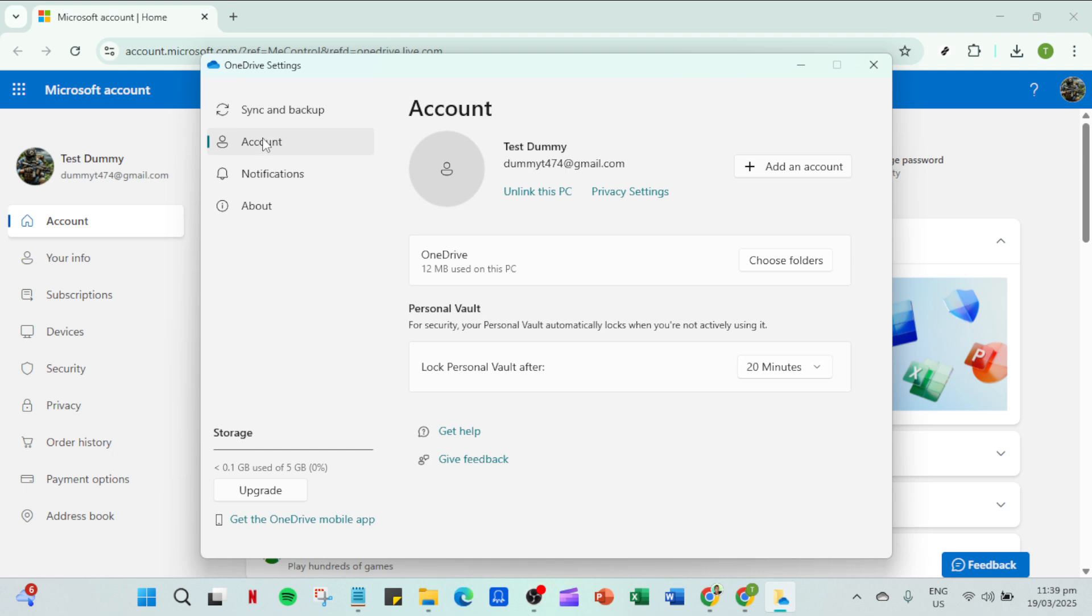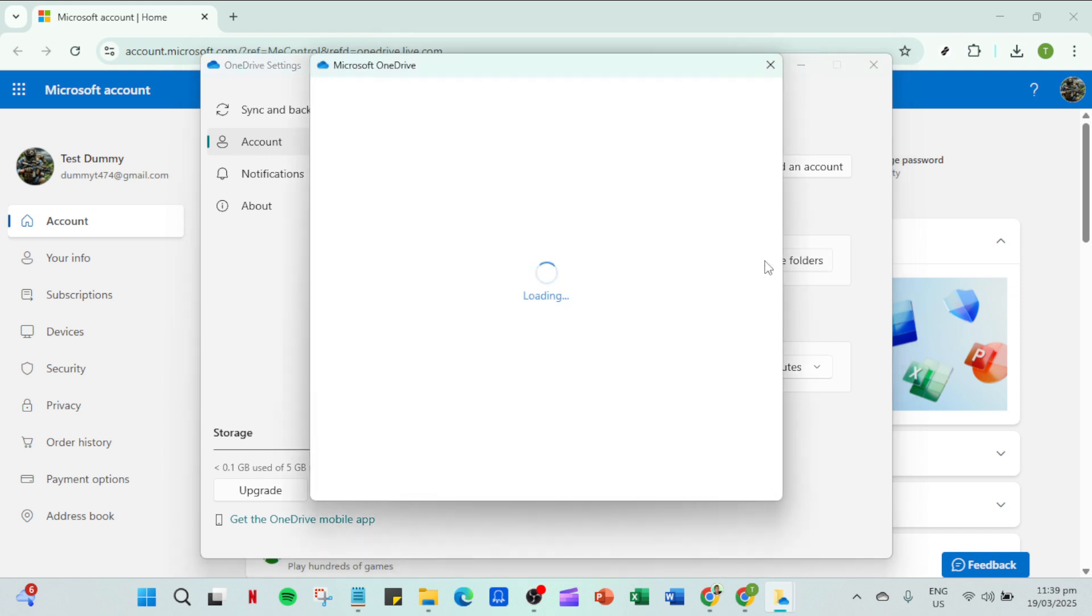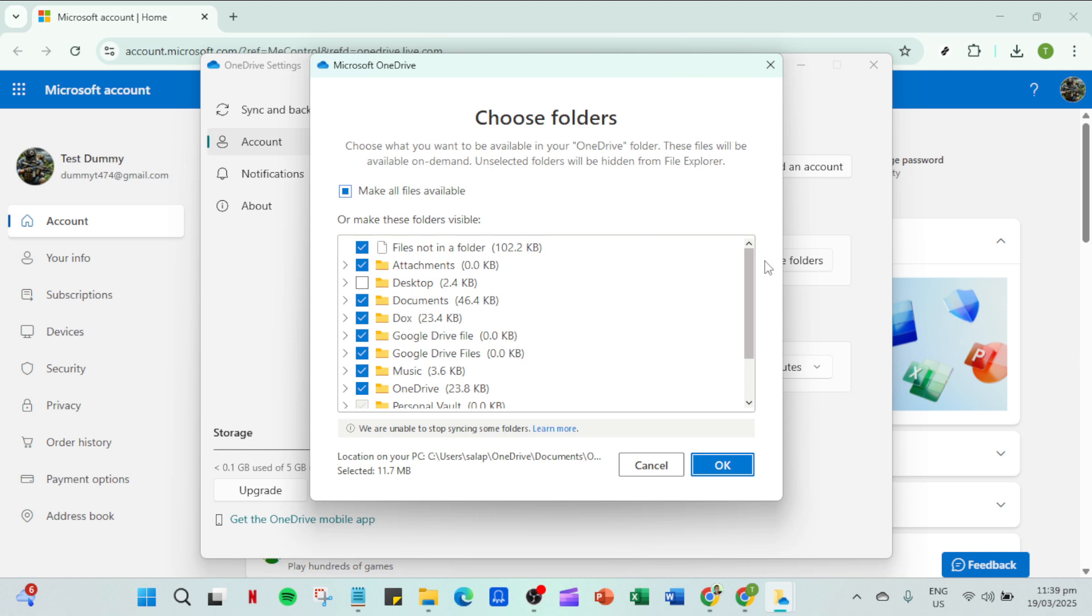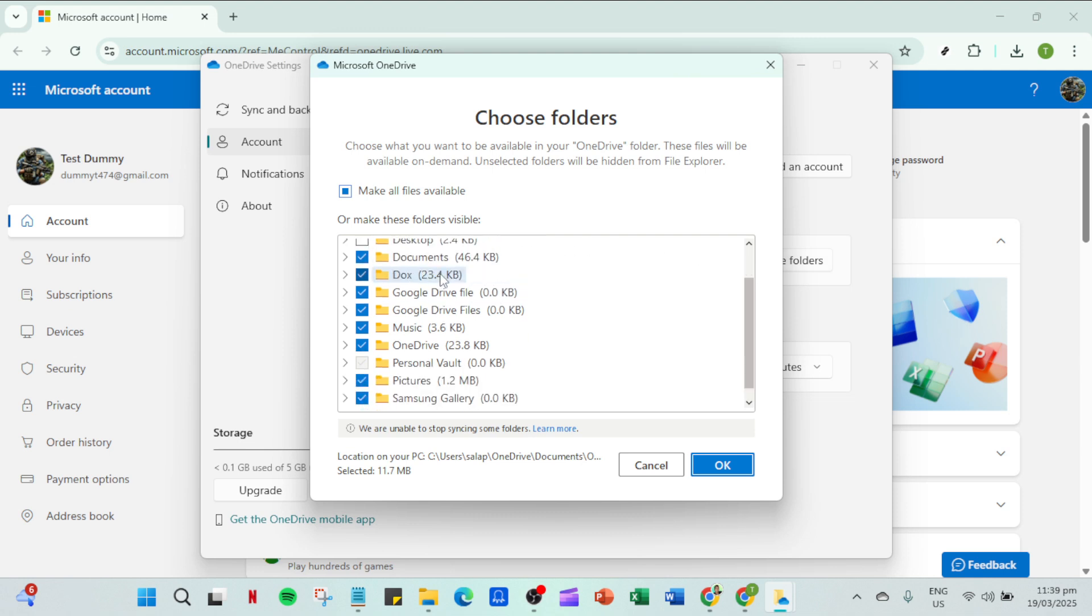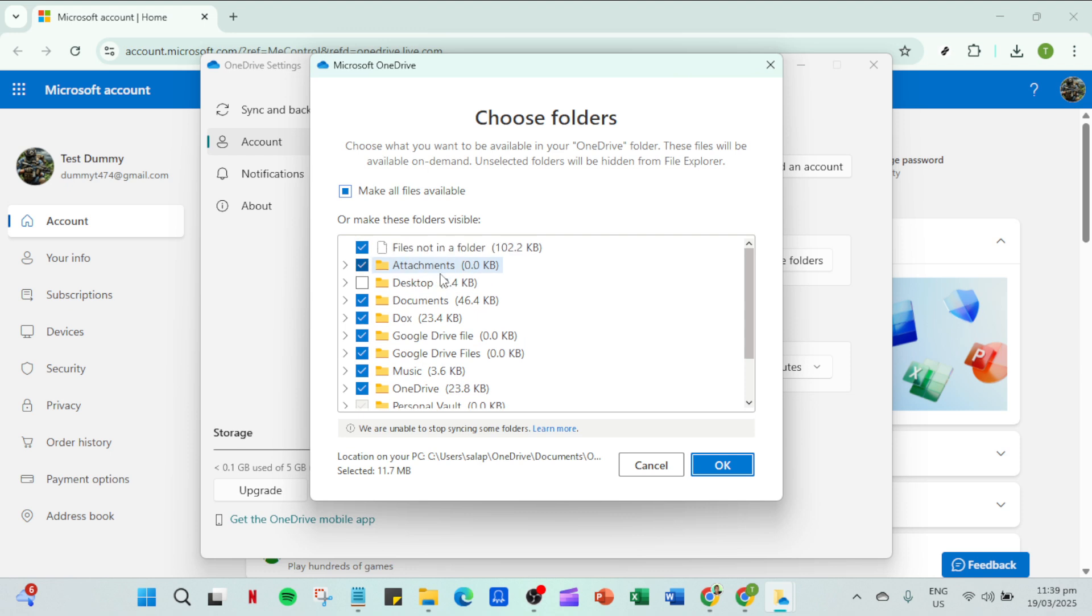Now in the window that opens up find and click on the account tab. This is where you manage all aspects related to your OneDrive account including managing how much space your files are taking up on your local device. In the account section one of your options will be titled choose folders. Click on that and a new window will appear listing all the folders being synced to your device. Here's where you make a vital change.